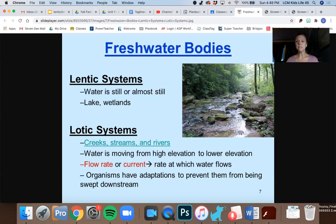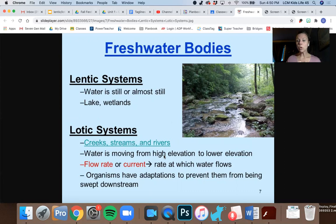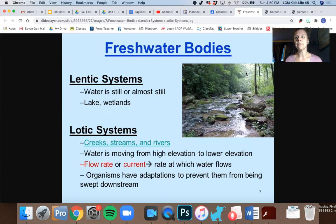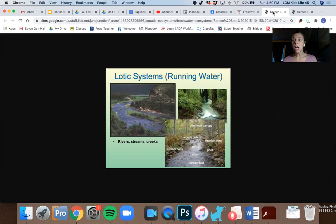What's happening in a lotic system is the water is moving from a high point to a low point. There's a flow rate, and there are organisms that have adaptations — that means they can do something special with their body or structure to stop them from being swept downstream. You don't see all the fish going down to one part; you see them swimming upstream or doing different things. A lotic system of running water could be a river, a stream, or a creek.